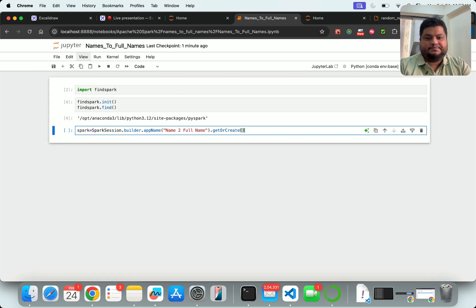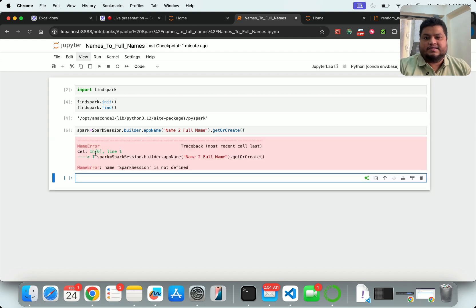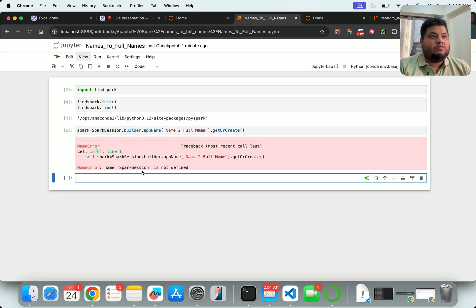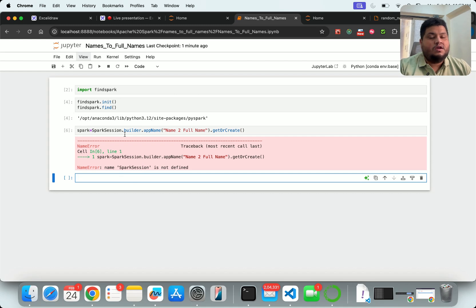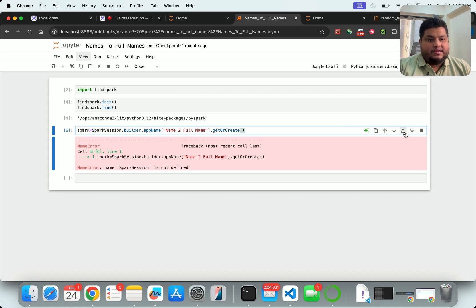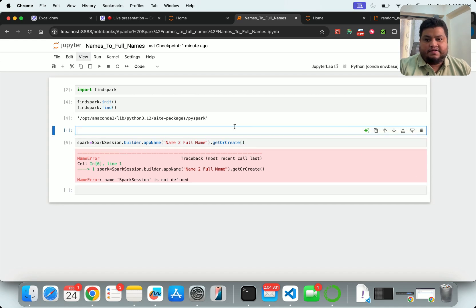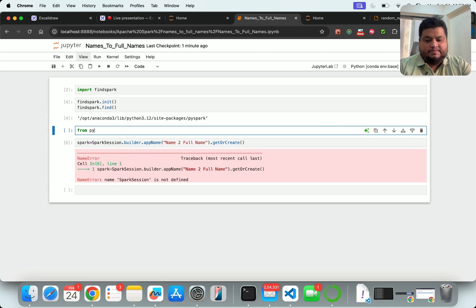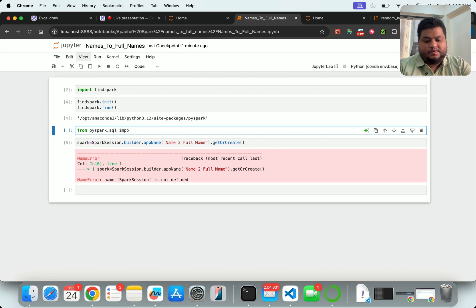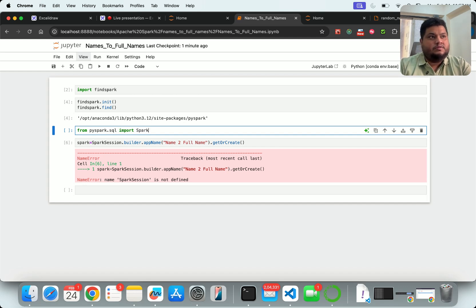Once I complete this... okay, I made a mistake. SparkSession is not defined. Oh my bad, I forgot to make an import. I'll just add a layer before this and I will say from pyspark.sql import SparkSession.